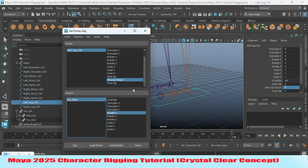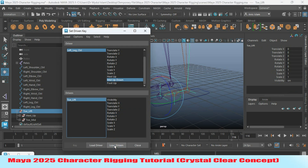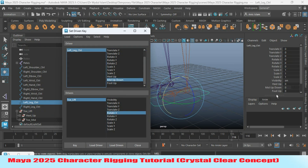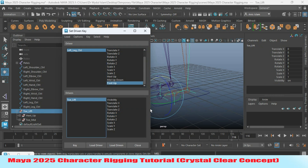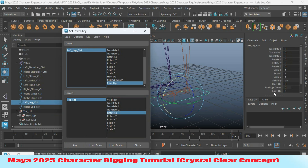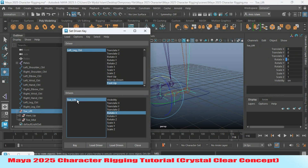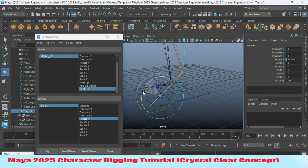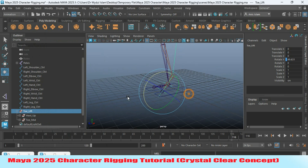Open the set driven key window again. Select the toe lift group and click Load as Driven. Select foot up and rotate X. With foot up at 0 and rotate X at 0 on the toe lift, set a key. Now select the left leg controller and set foot up to 7. Select the toe lift controller and move it up as shown, then set a key. Do the same for the right leg — I'll skip the video and come back when it's completed.